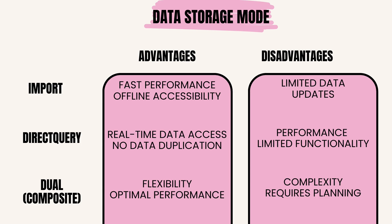Example: Import Mode is suitable for scenarios where data volumes are moderate and users require fast performance for analytics. Examples include financial reporting, sales dashboards, and operational analytics.